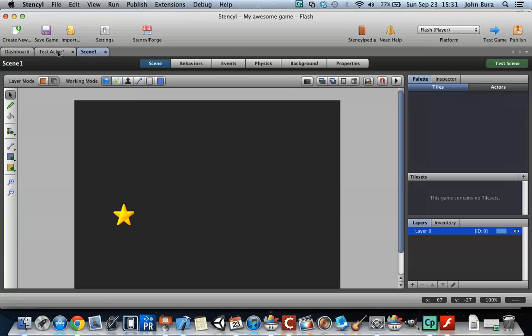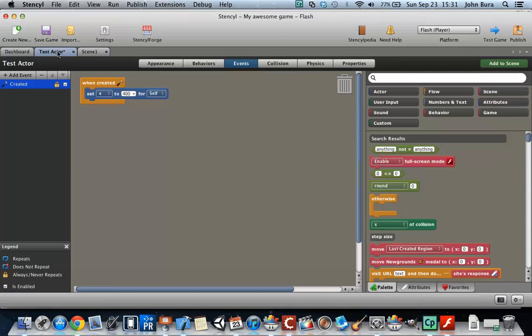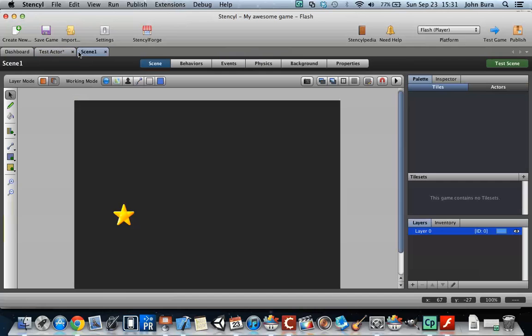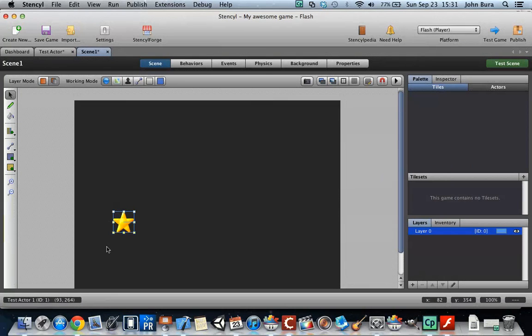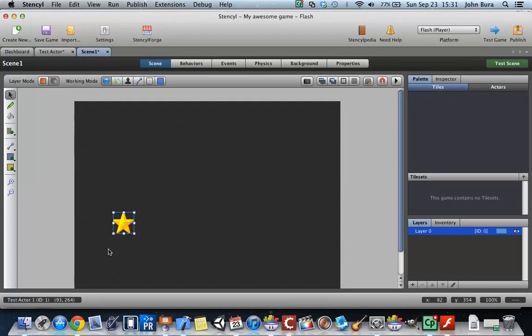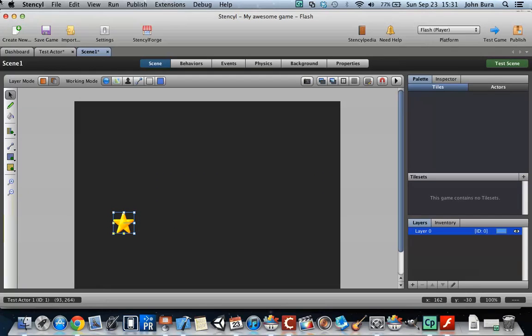So if we go back to test actor, it's going to set the X to 400, meaning that along the X axis here, it doesn't matter if this is here or here, the height won't matter, but where it is in the X axis will matter. Now 400 should be around there.